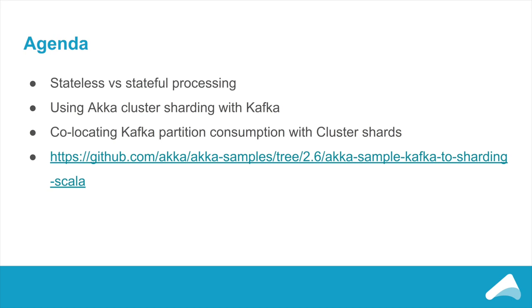This is the ability to co-locate the consumption of partitions in Kafka with the actors that are going to be doing the processing. I'll then go through a demo of this and show nodes being added and nodes removing and showing the data processing moving around and being co-located with the consumption. All of the code I'm going to show you today is in the Akka Samples repository, of which there's a link here.